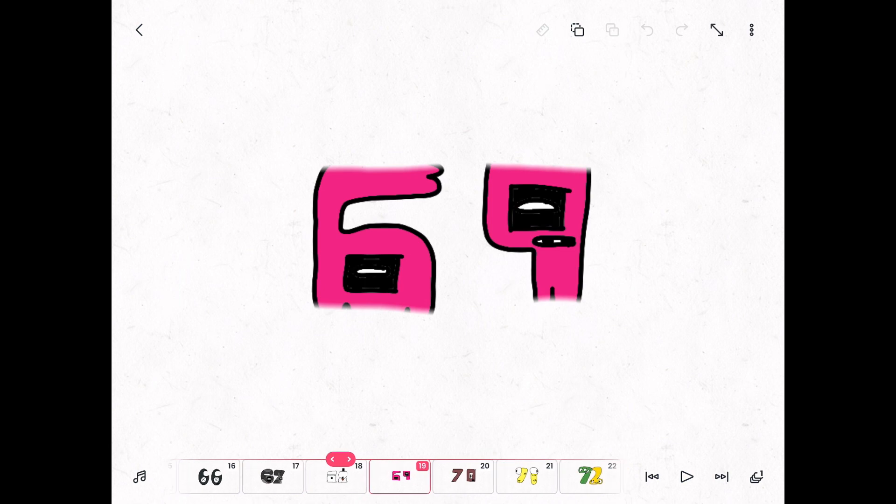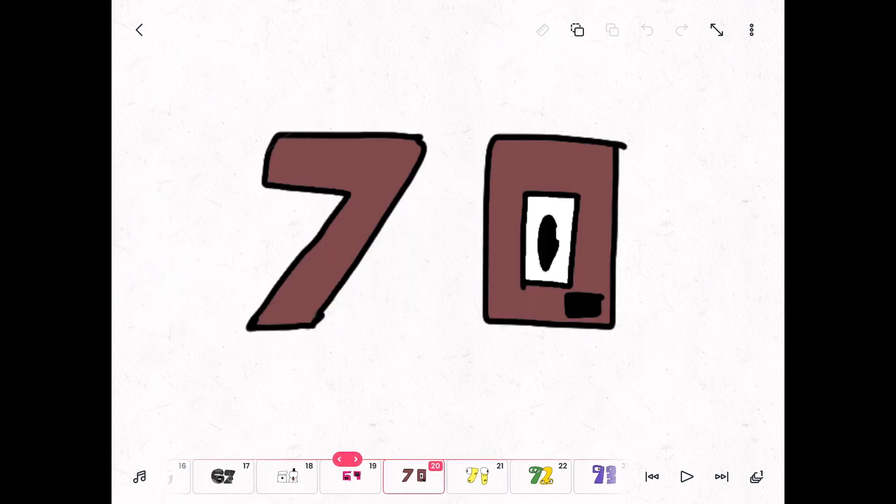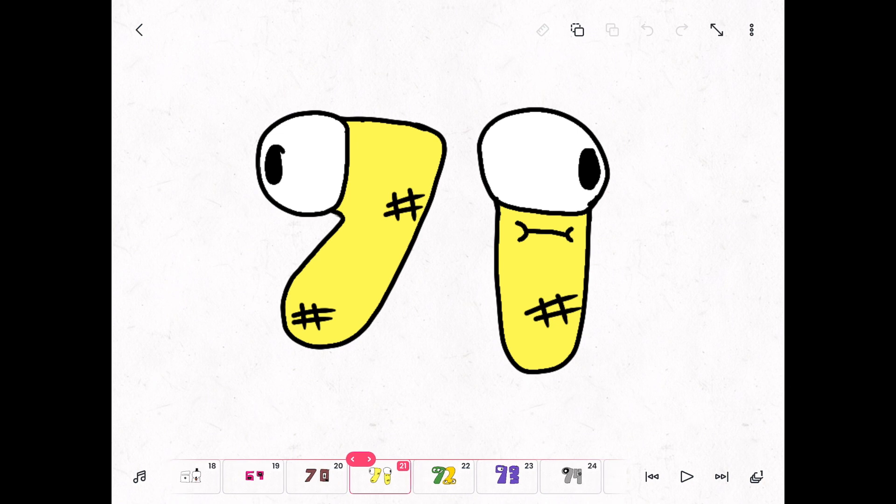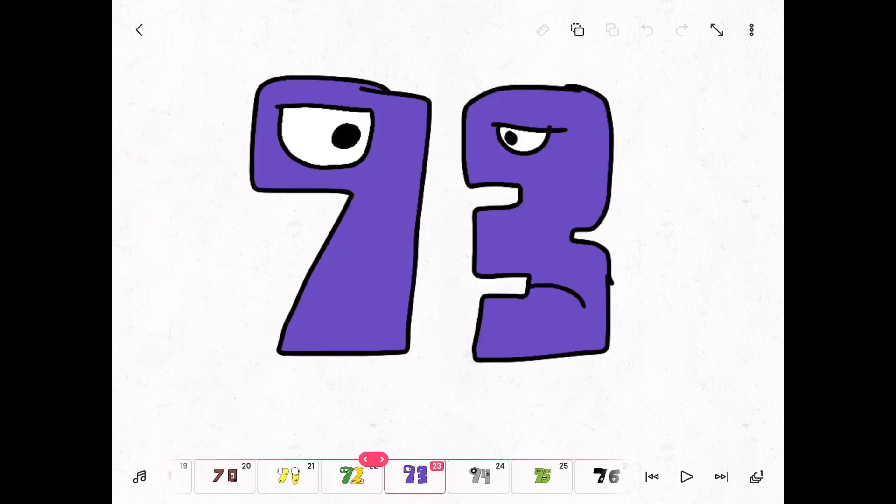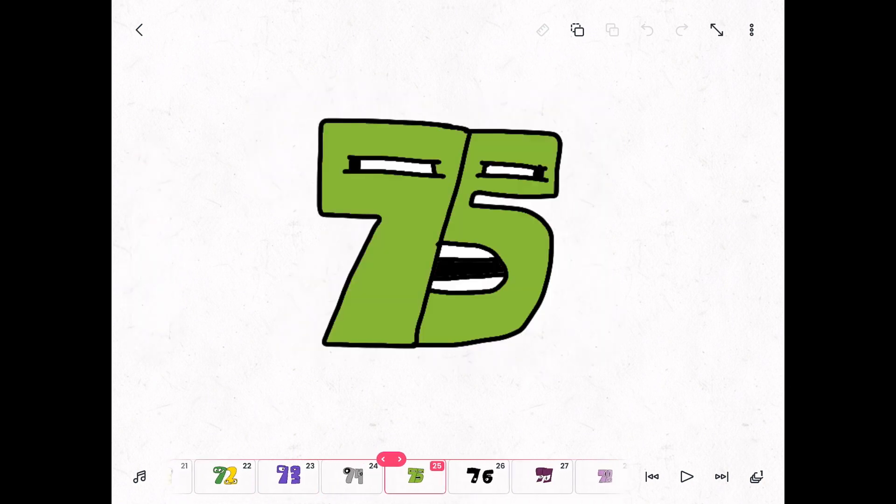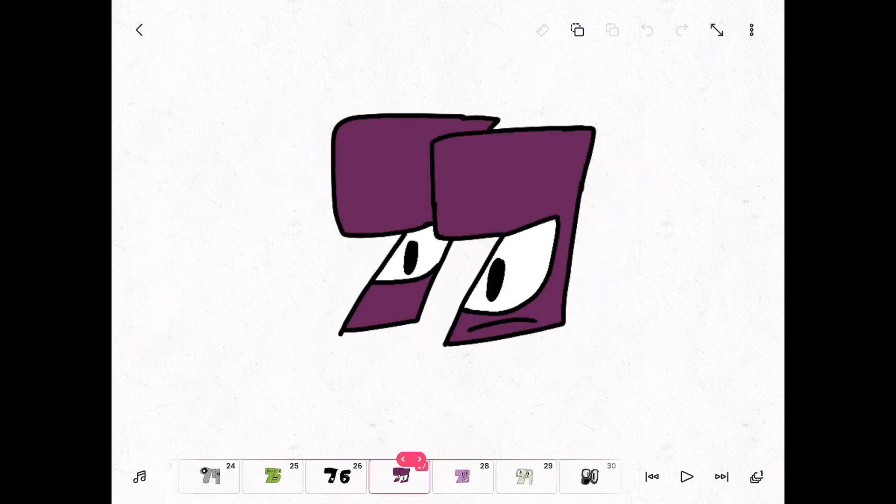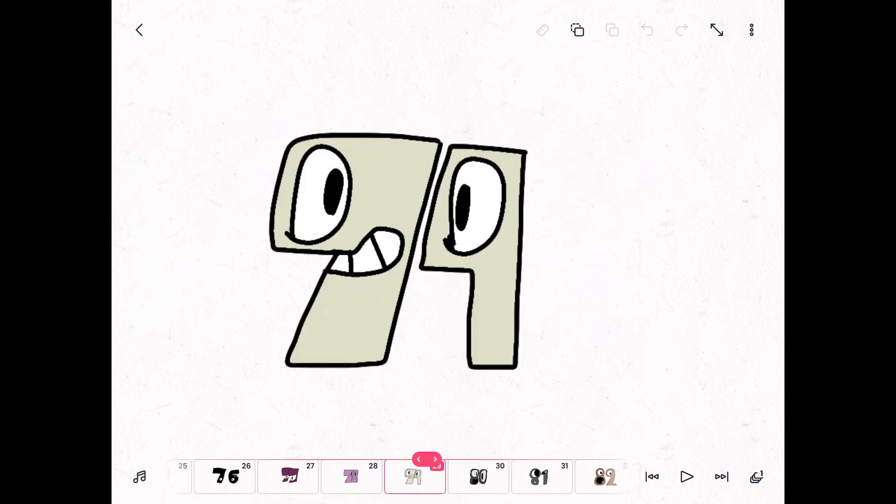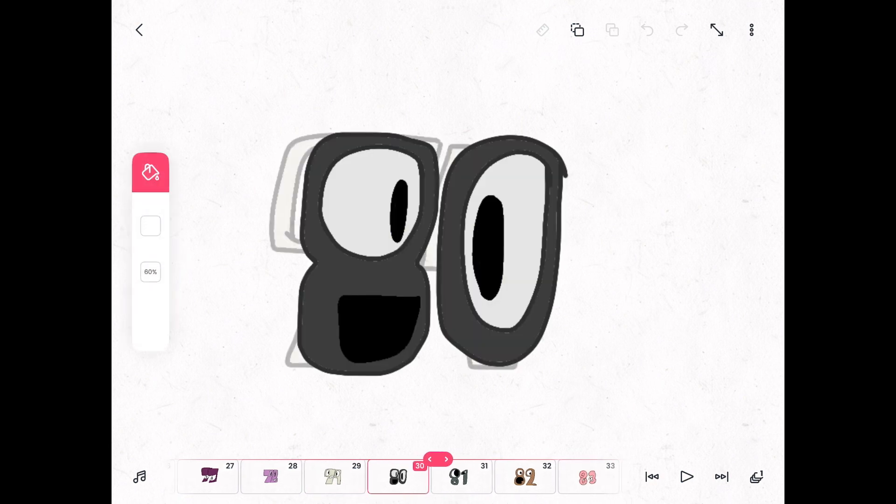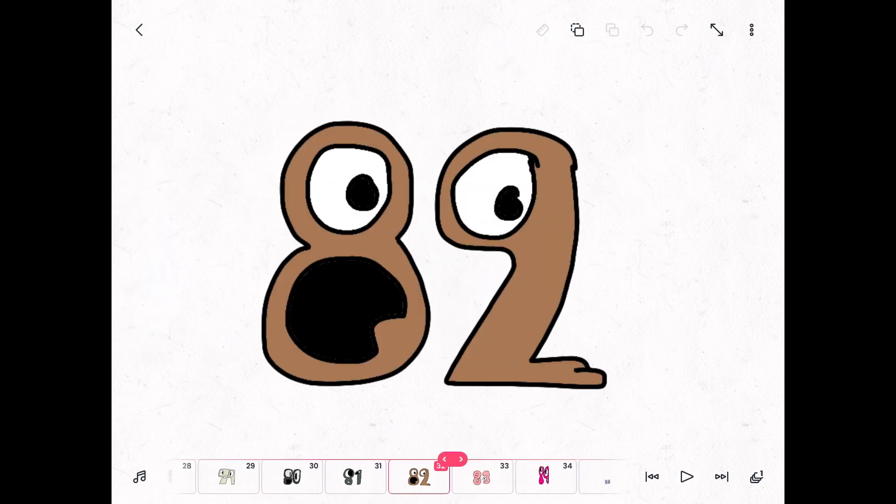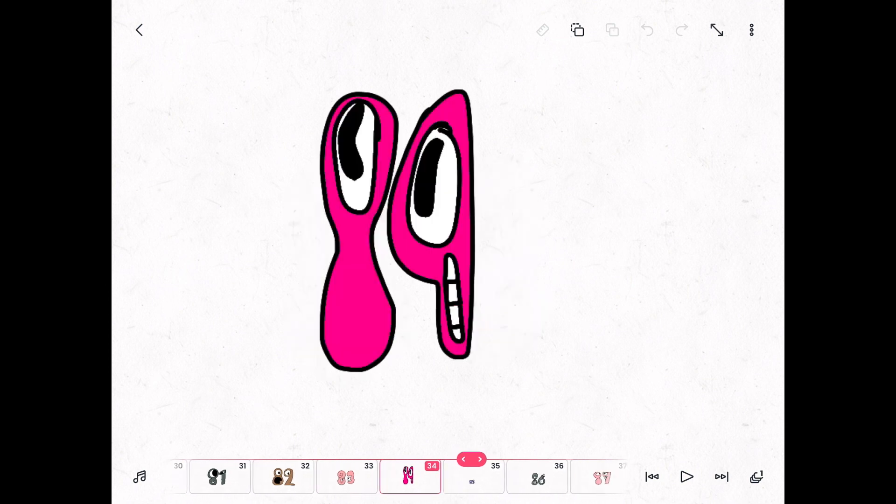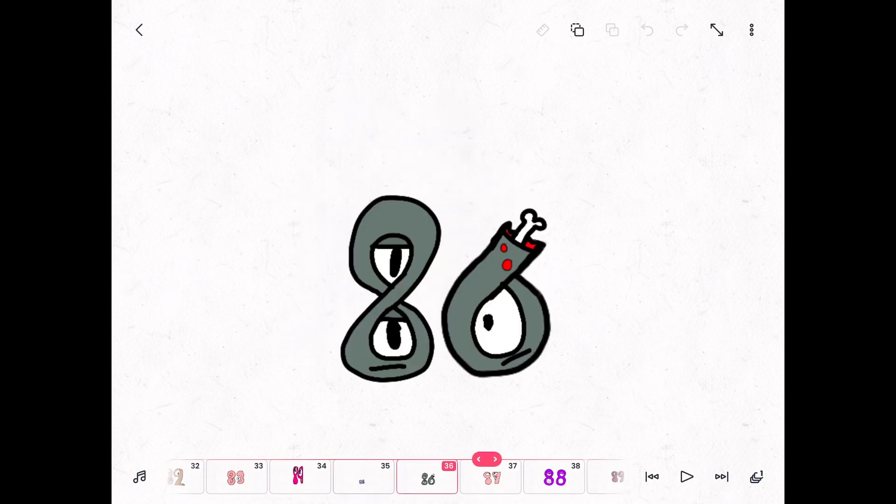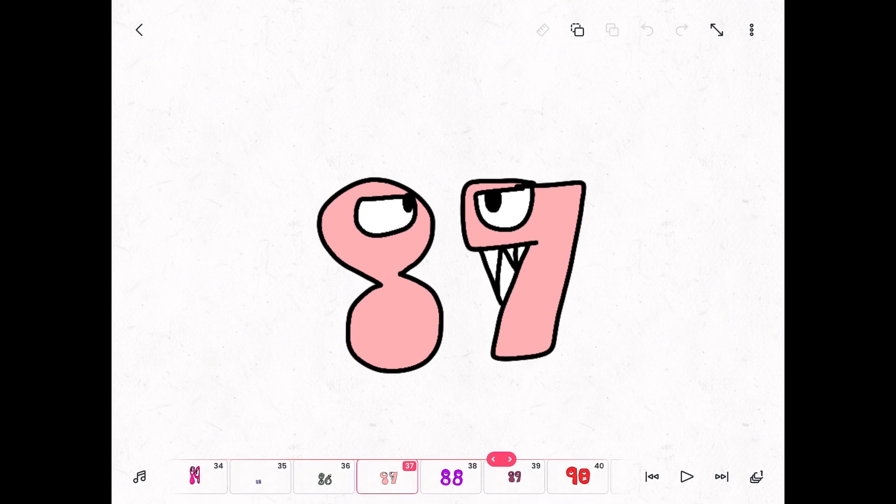Sixty-nine, seventy, seventy-one, seventy-two, seventy-three, seventy-four, seventy-five, seventy-six, seventy-seven, seventy-eight, seventy-nine, eighty, eighty-one, eighty-two, eighty-three, eighty-four, eighty-five, eighty-six, eighty-seven.